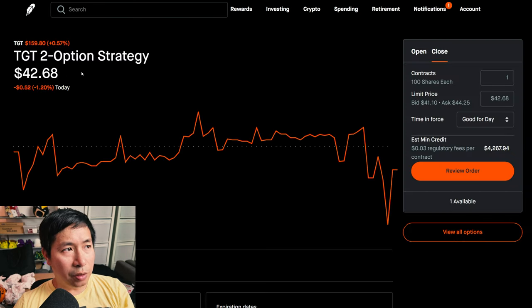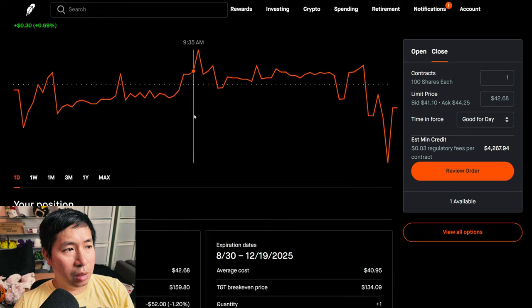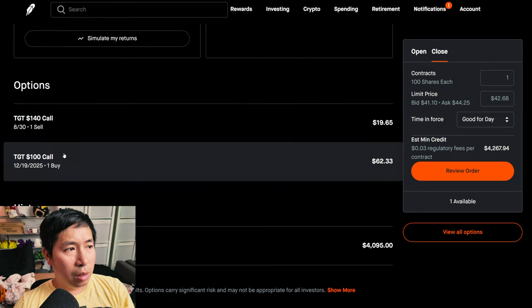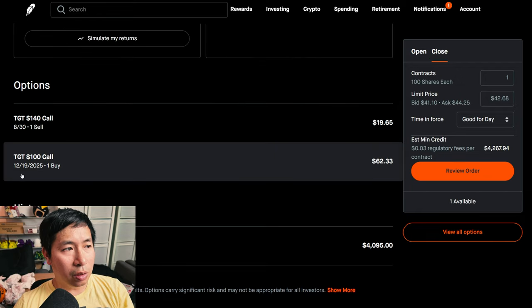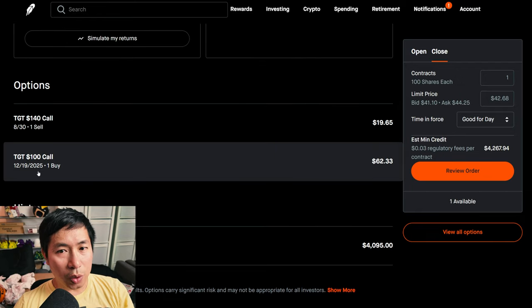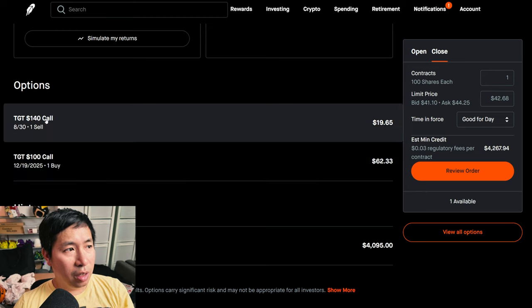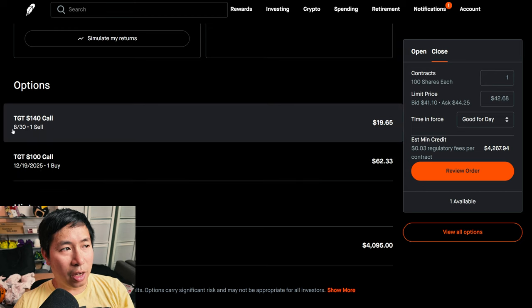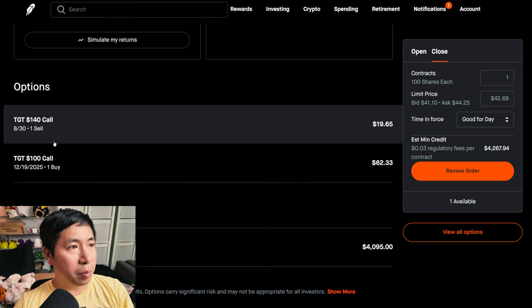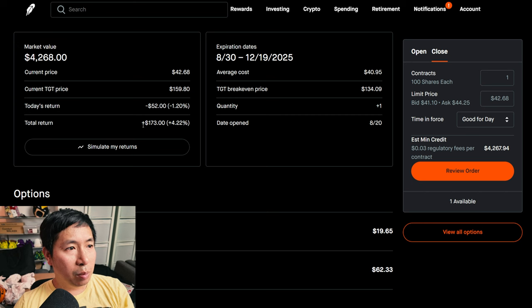I have a Target diagonal spread. I bought the Target $100 call, expiring December 19th, 2025. And I'm selling the Target $140 call, expiring August 30th of this year. My total return $173.